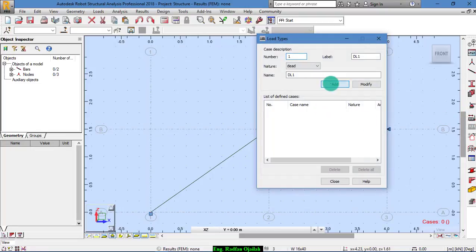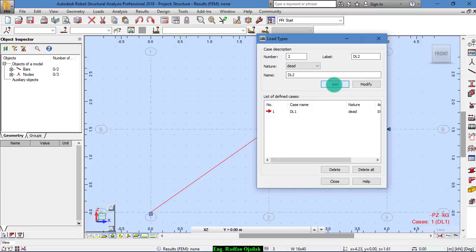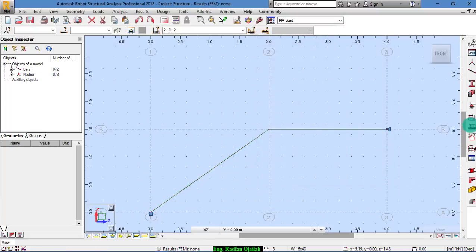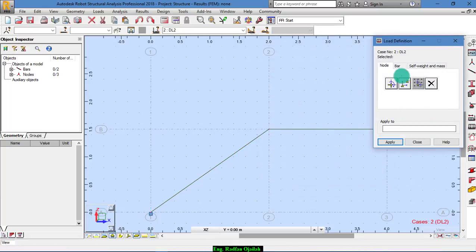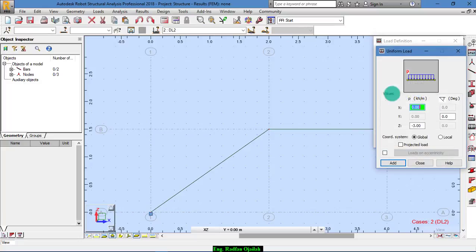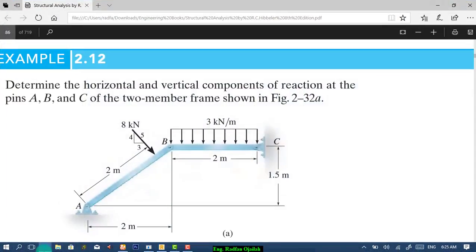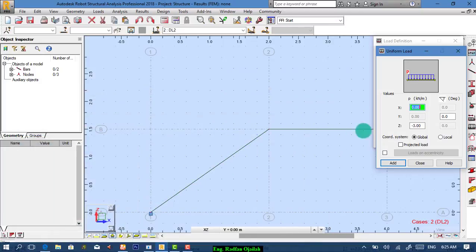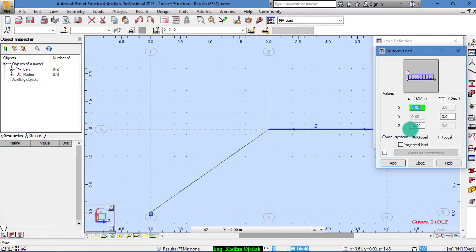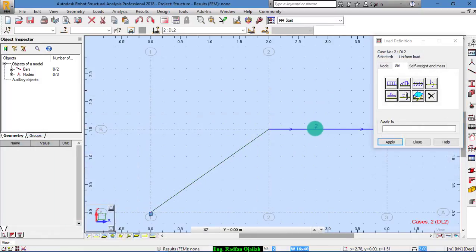We add load types. Dead load 1 for self weight. And dead load 2 for added weight. And from here, we have bar weight distributed minus 3. Correct? We add it here.